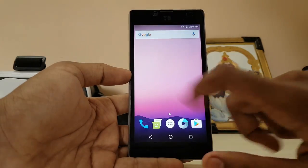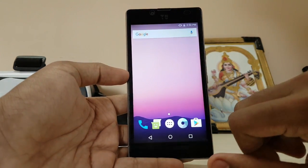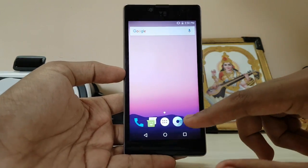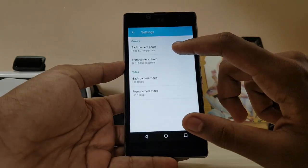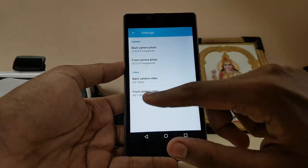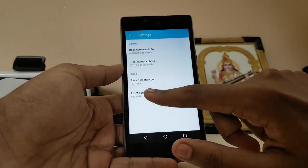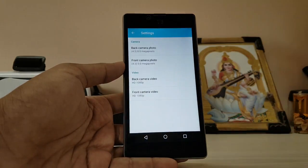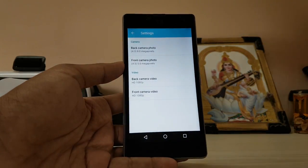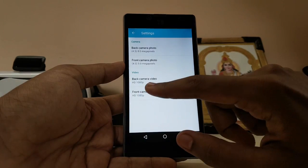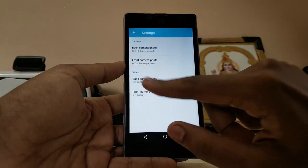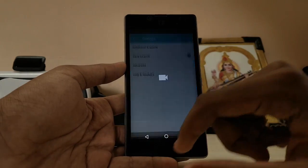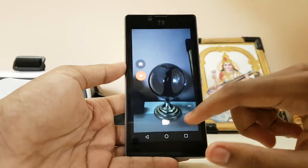Here I'm using the Google Now launcher because I selected the micro GApps package. Here is the camera — you can select 1080p for the front camera, which was not available in the Marshmallow or stock ones. You can select full HD video recording on your front camera.